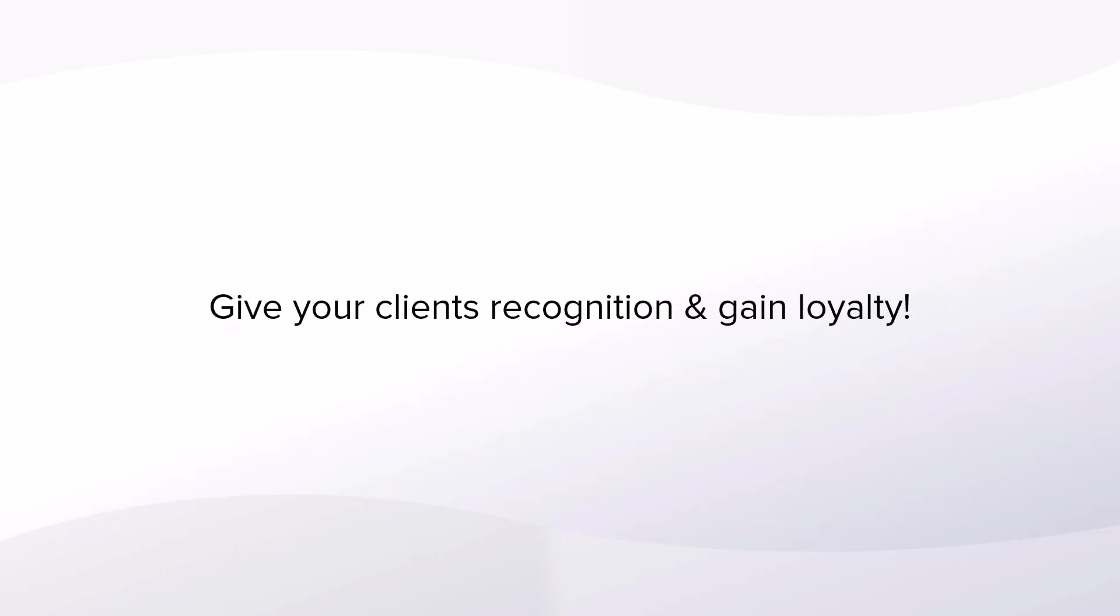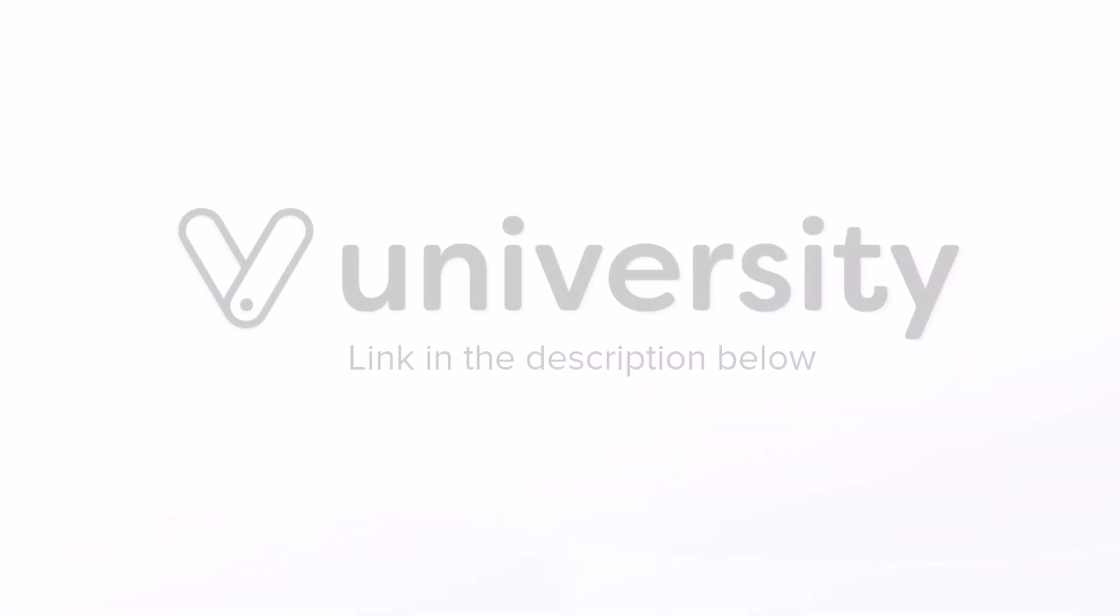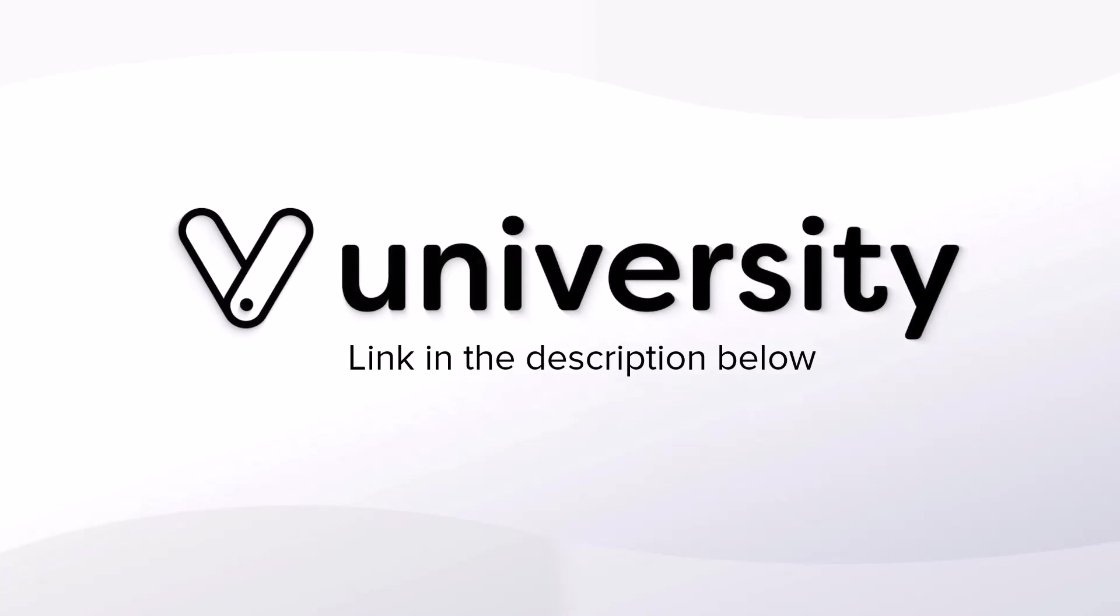Creating discounts is an amazing way to provide recognition to your customers and even gain loyalty. For more helpful tips and tricks click the Vagaro University link in the description below.